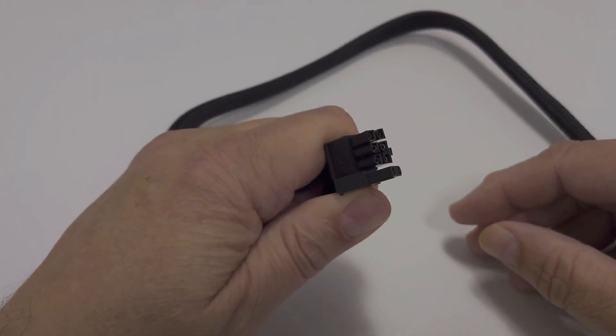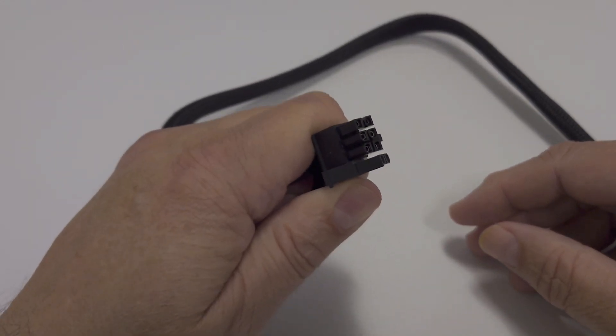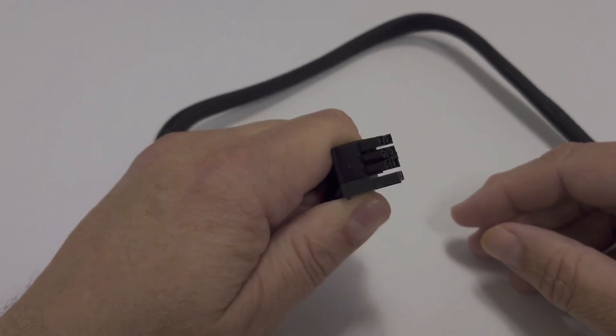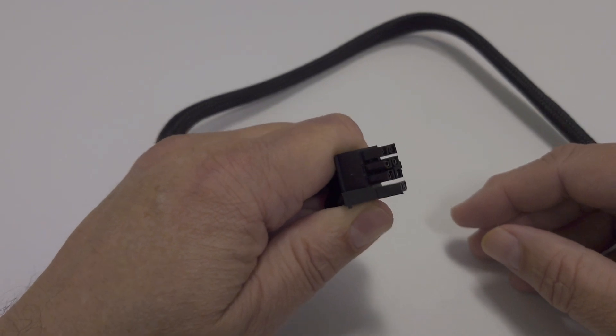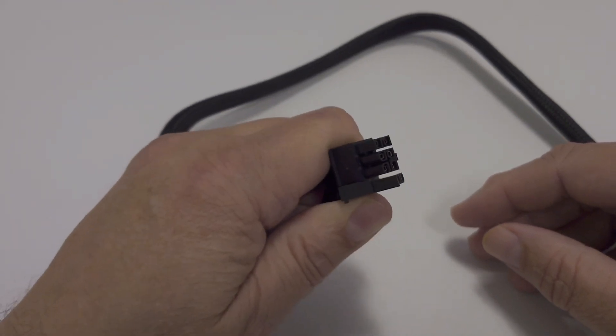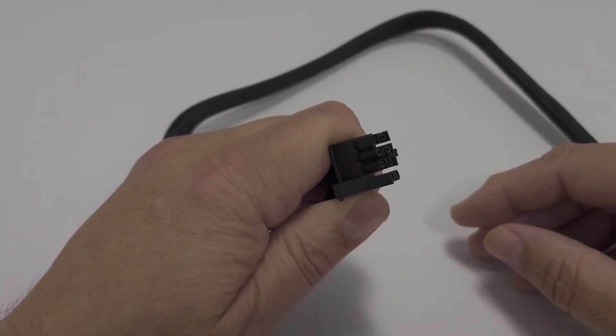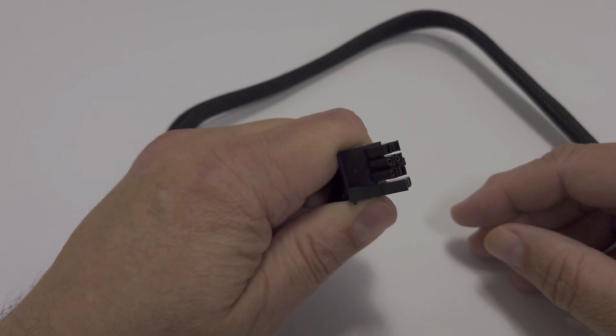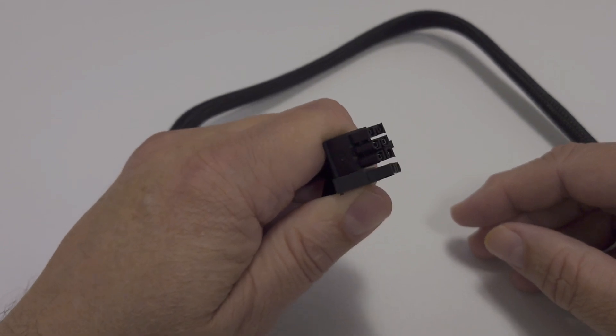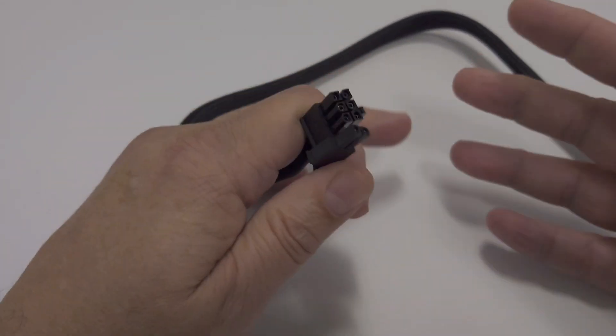It has nothing to do with the cable. It has everything to do with what the graphics card needs, and what the power supply is capable of supplying. This is where everybody gets confused. Everybody. Okay, not everybody, but it seems like everybody.